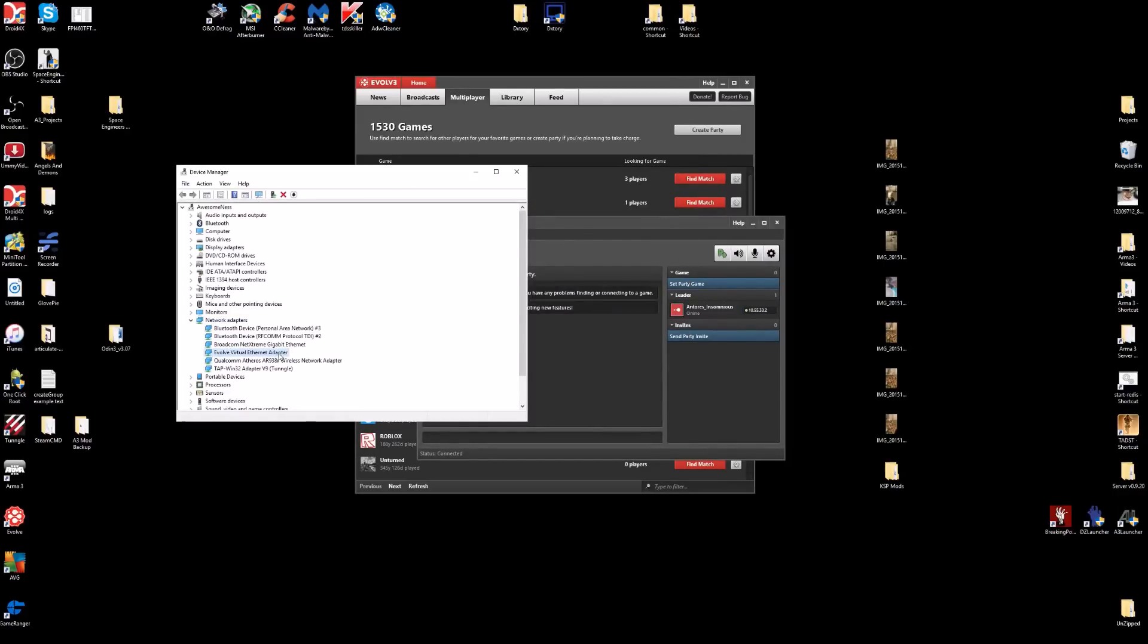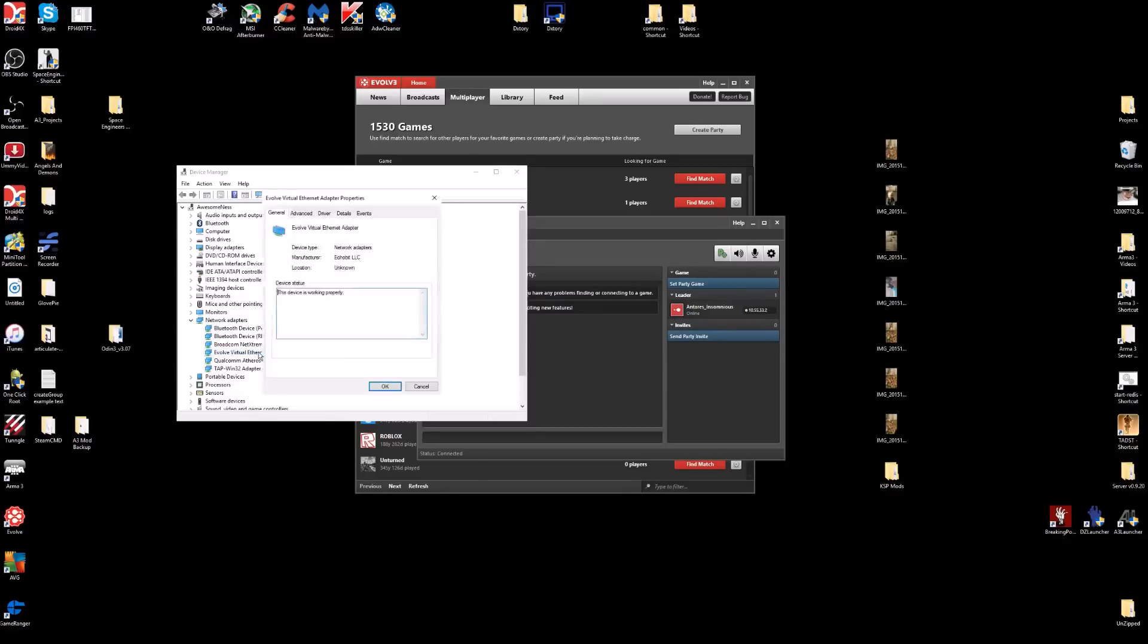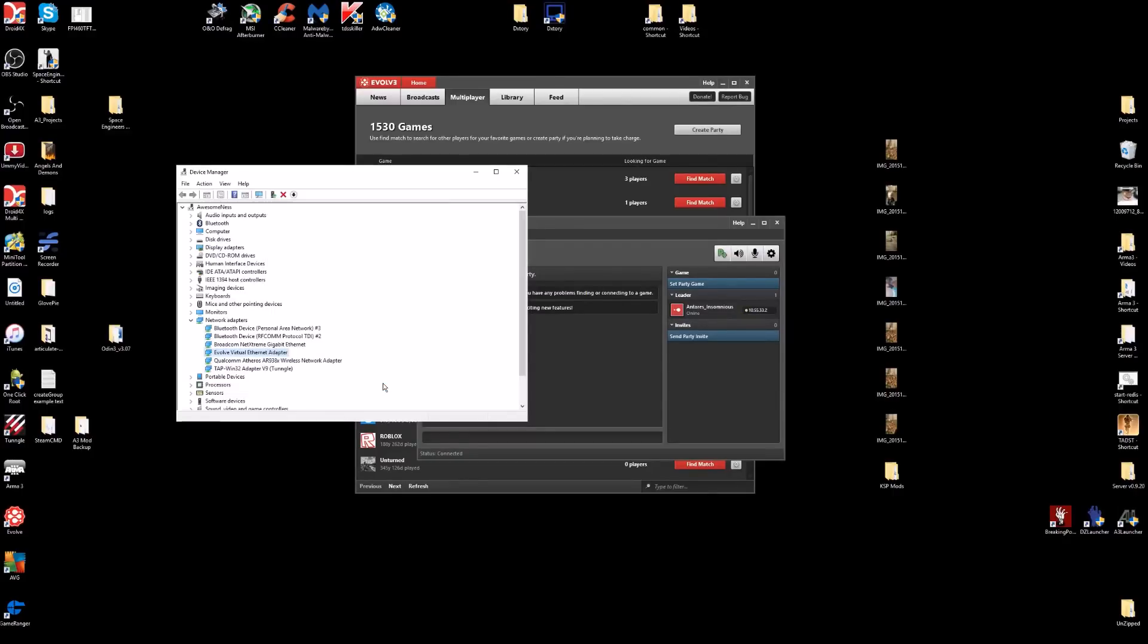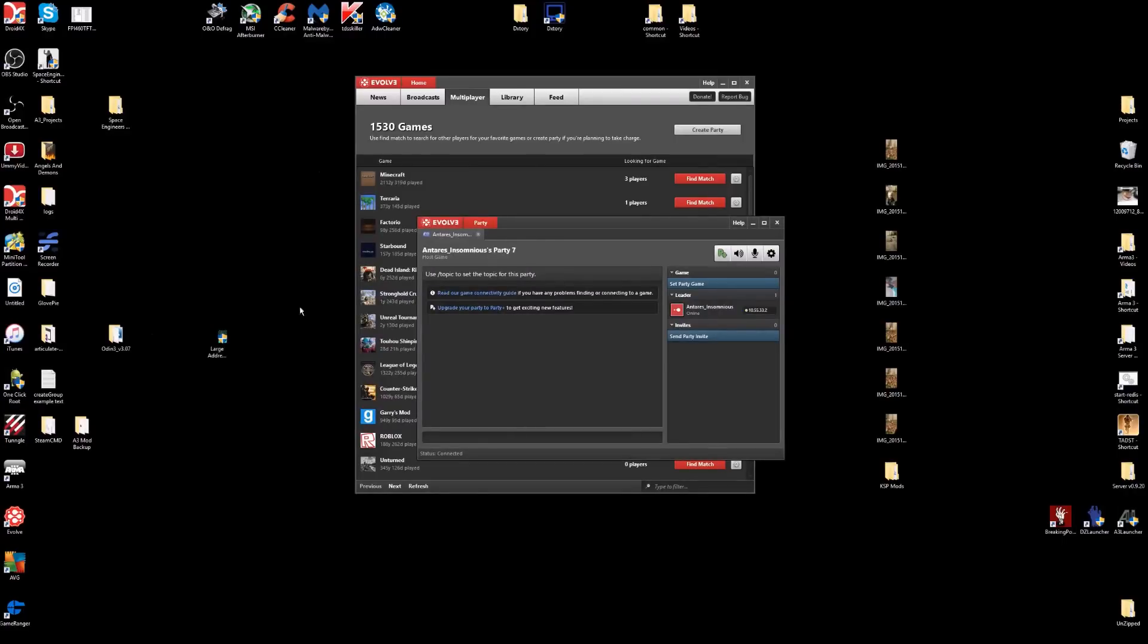You have to double-click on it, go to Advanced. Under Property where it says MAC Address, make sure it's highlighted. Under Value, if you notice on yours it'll be blank - just type a zero in it and click OK. That's all you have to do.